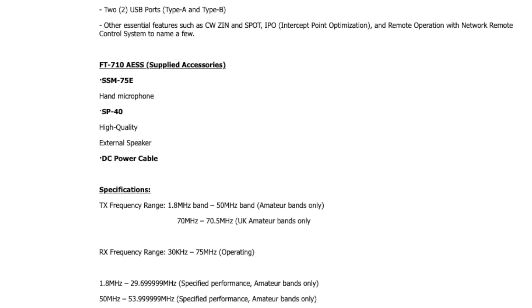As I mentioned earlier, the external SP40 speaker is included with the FT710. Does this mean there is no internal speaker in the 710? That seems radical to me, but so too is including an external speaker with an HF rig. Having to cart along a bulky external speaker with your field radio would be inconvenient at best. Again, we'll just have to wait and find out.